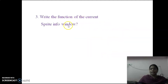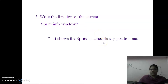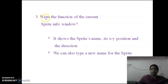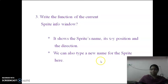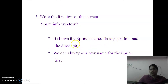Write the functions of the current sprite info window. It shows the sprite's name, its xy position, and the direction. The main usage of the current sprite info window is: it shows the sprite's name, the xy position, and the direction. We can also type a new name for the sprite here.